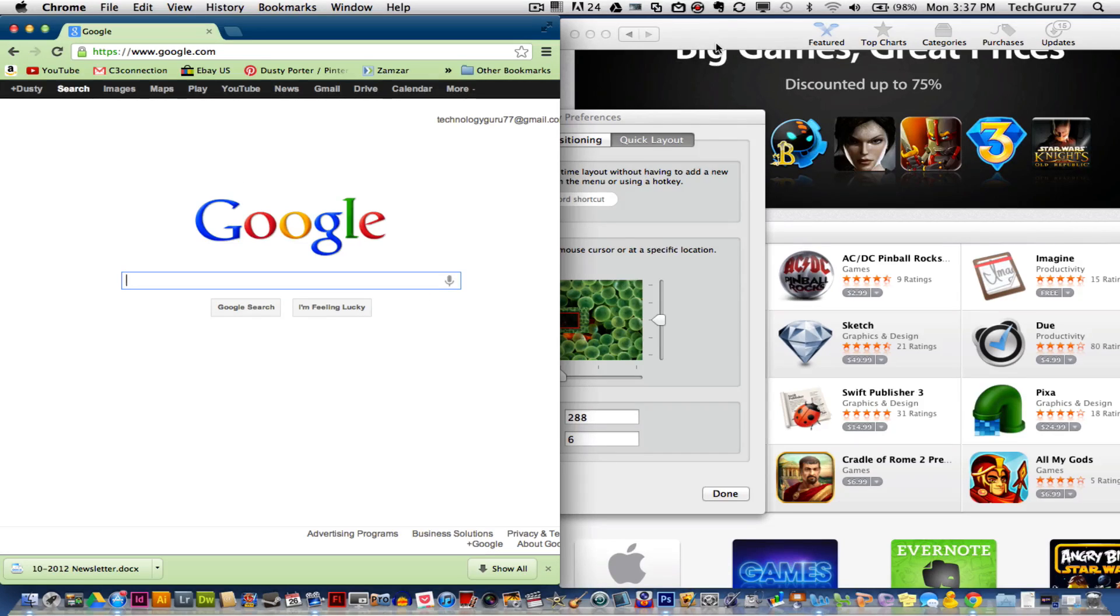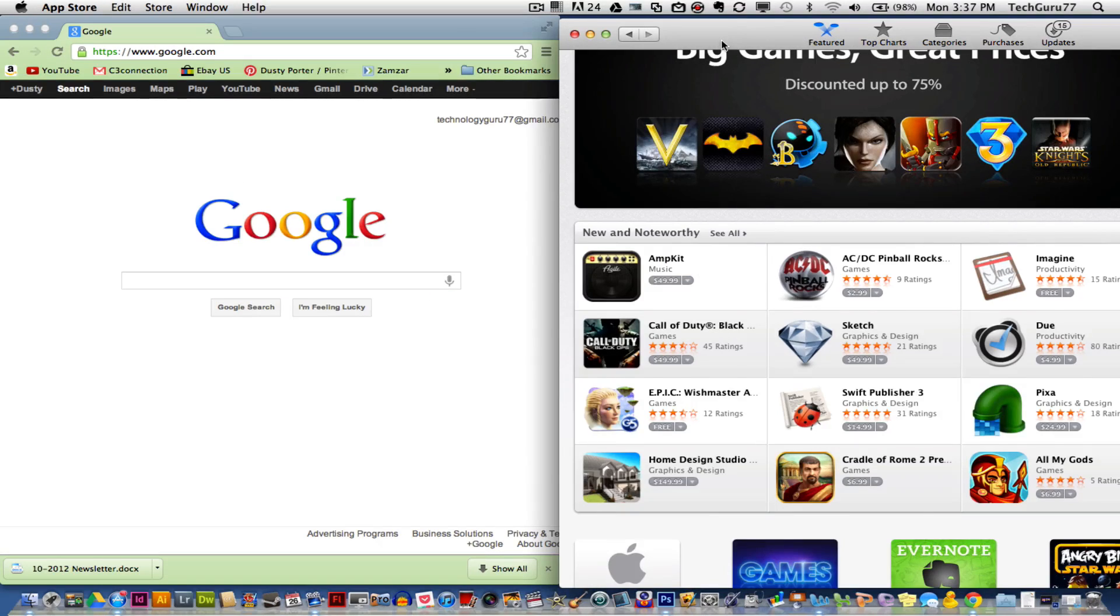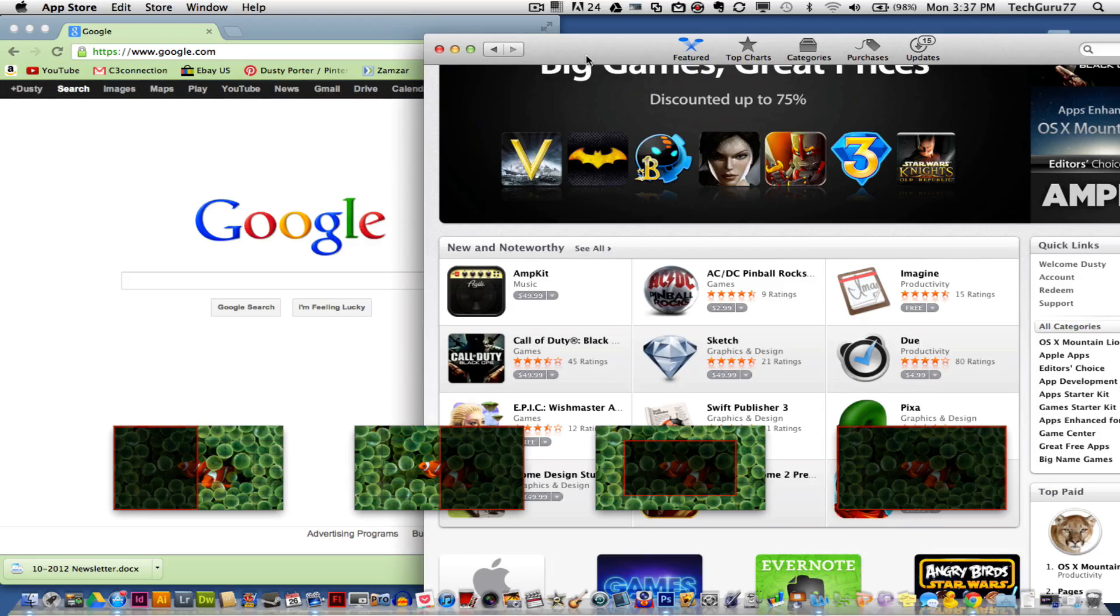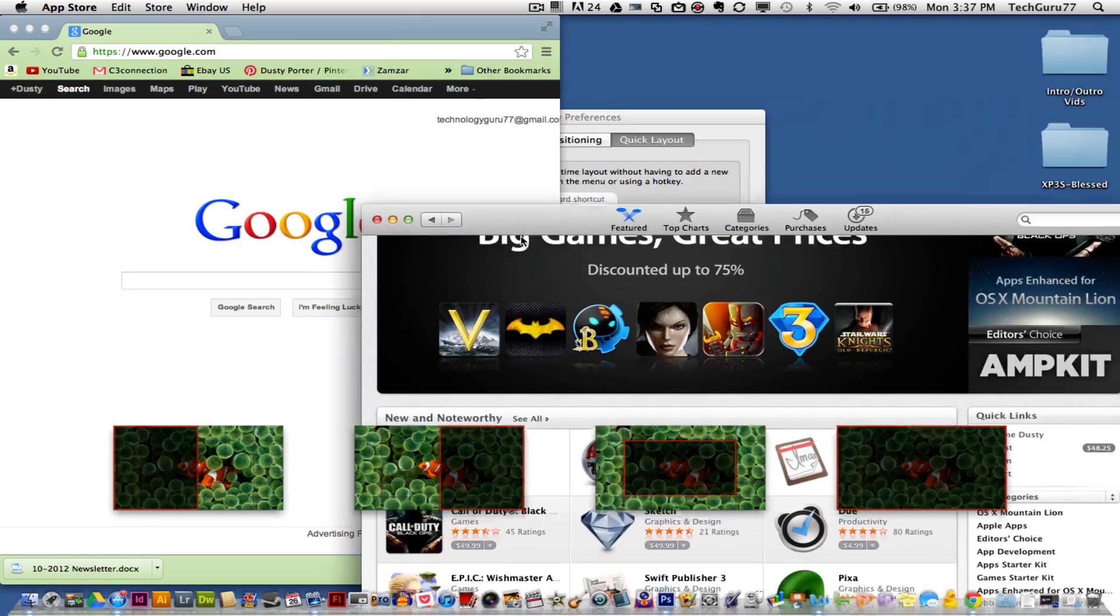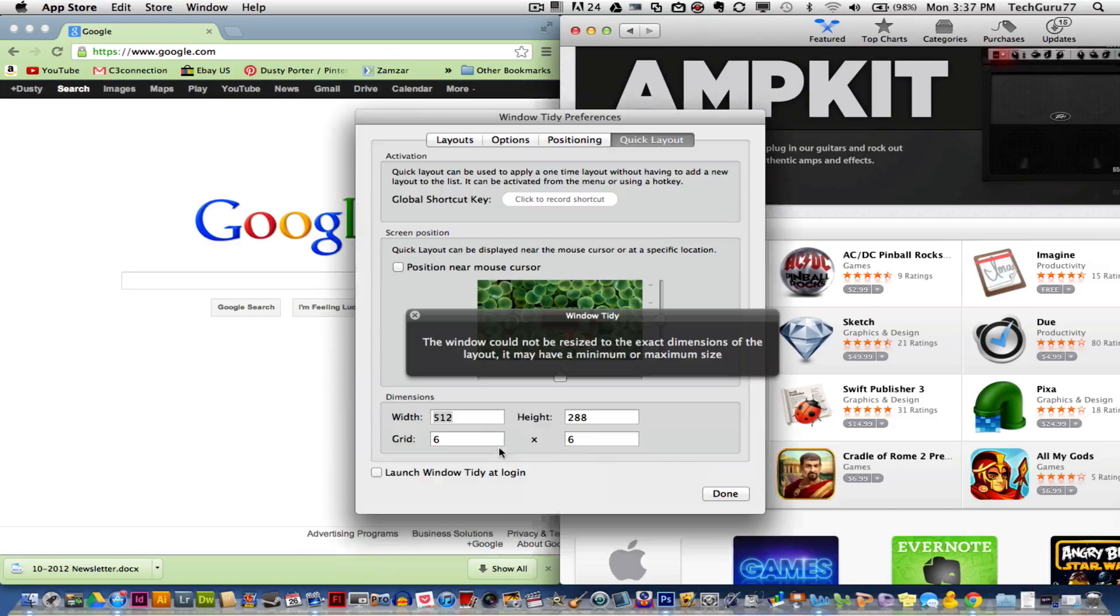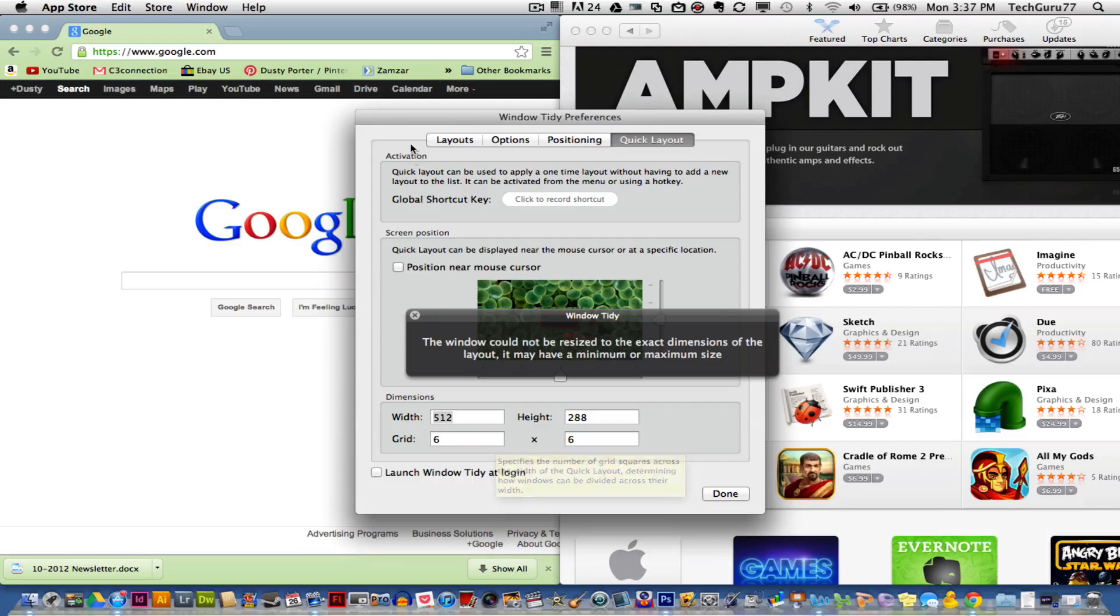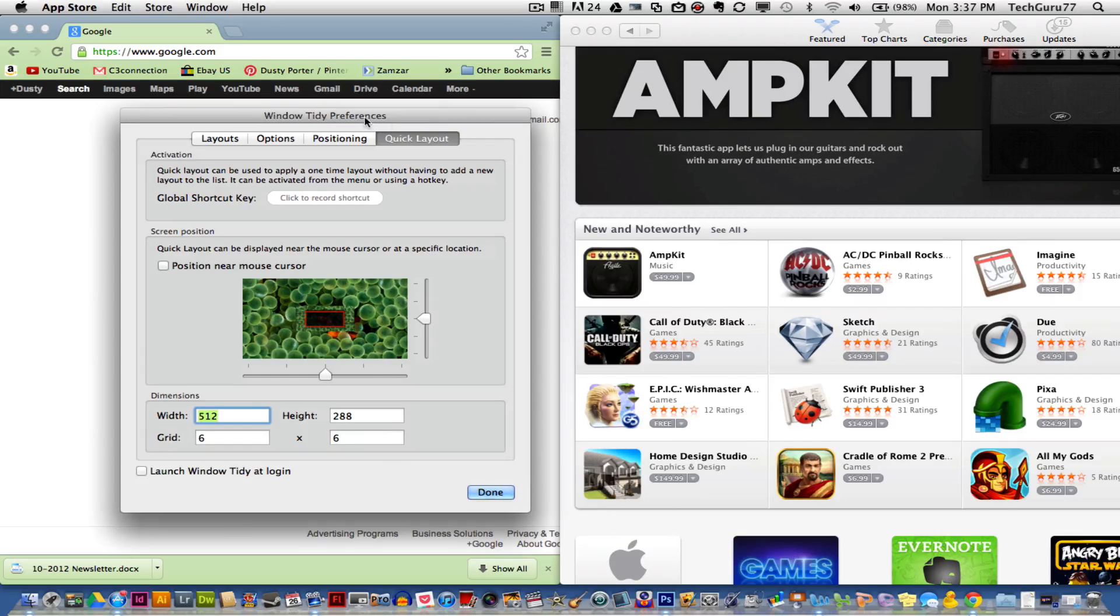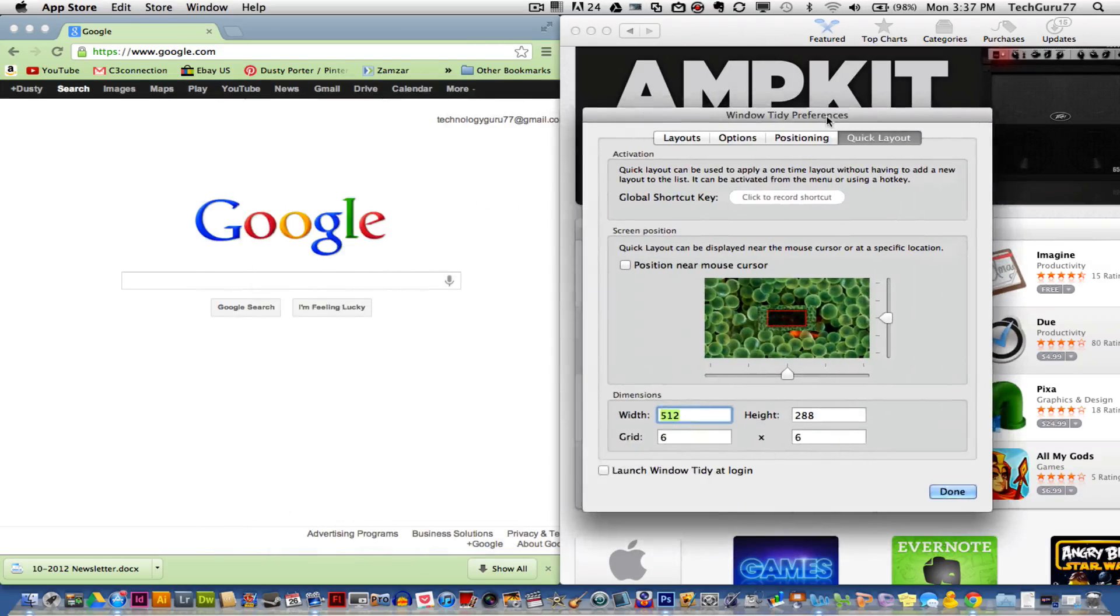And then if I want the App Store or iTunes or whatever it may be opened up on the right-hand side of the screen, I can click and hold that and then drag it to the right-hand side and let go. We are good to go, and now I have the App Store or iTunes on the right side and my web browser on the left side.